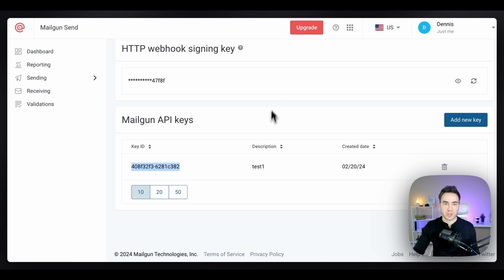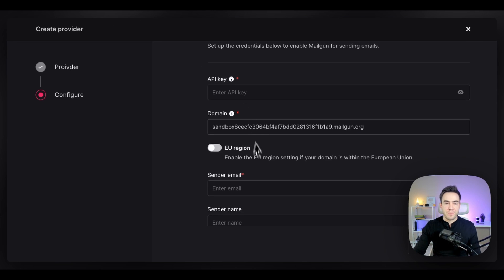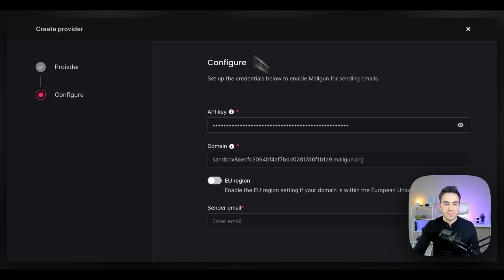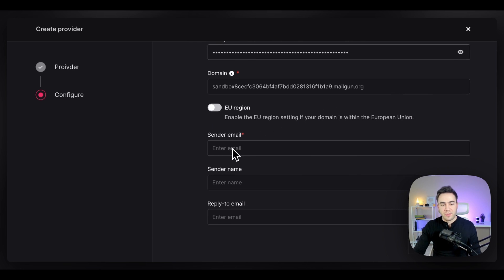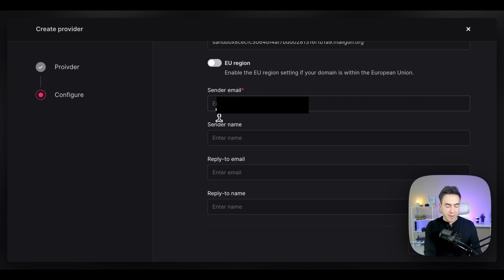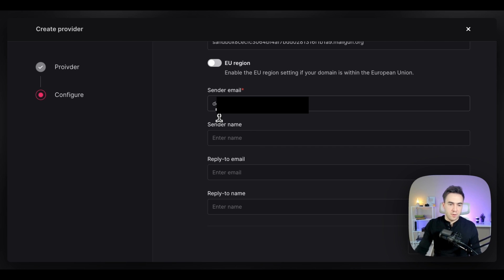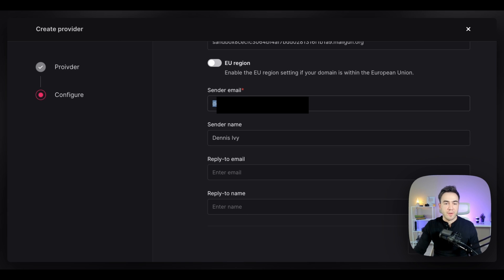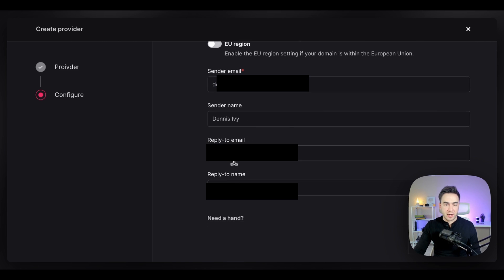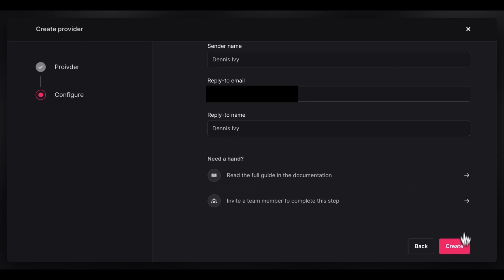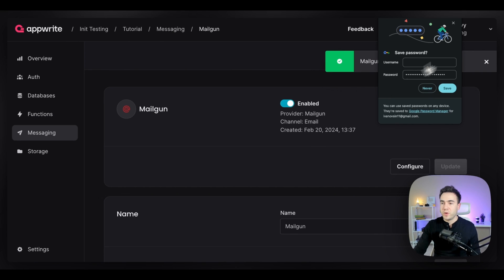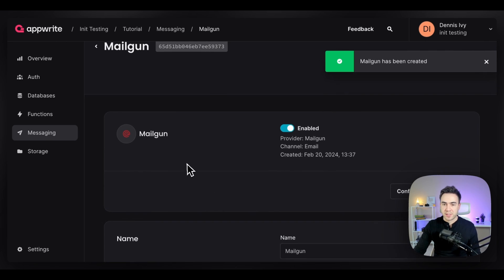Back in the AppRite console, I'll paste in the API key. For the sender email, I'll use the one I already registered with my Mailgun account. The sender name will be 'Dennis Ivy,' and the reply-to email will also be my email, with the reply-to name also set to 'Dennis Ivy.' We'll go ahead and create the provider — and it looks like everything is good.